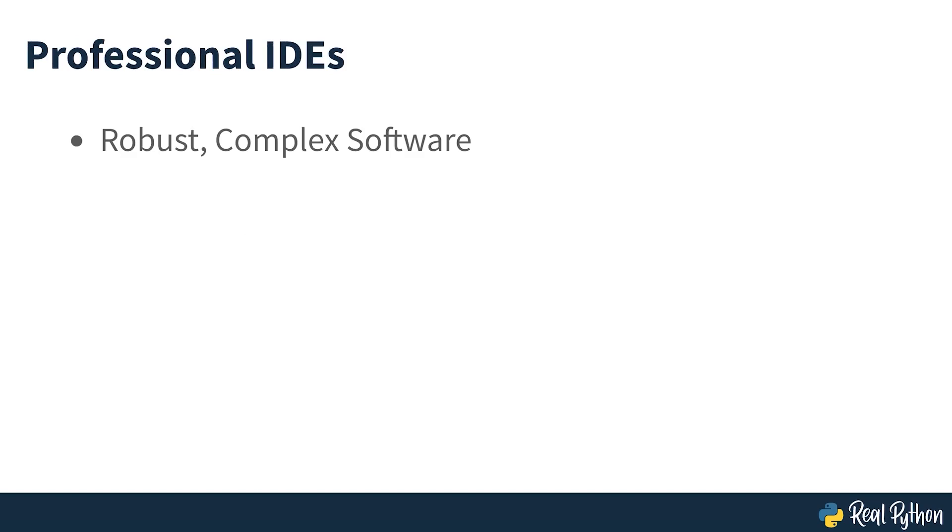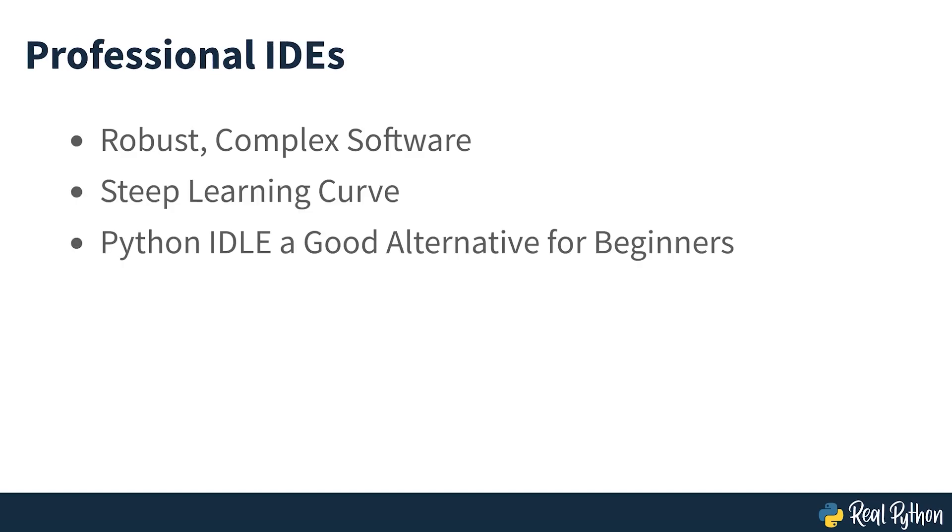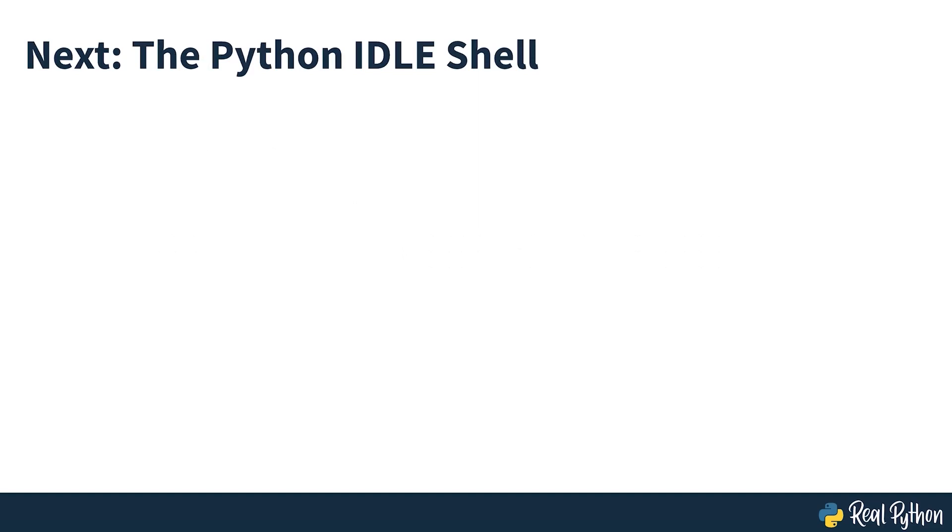Professional IDEs are more robust pieces of software, and they have a steep learning curve. If you're just beginning your Python programming journey, then Python IDLE is a great alternative. So, let's start on that journey by taking a look at the Python IDLE shell.